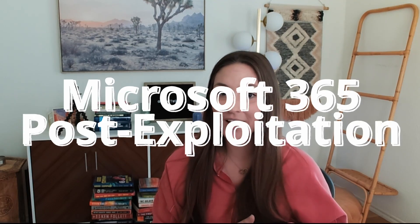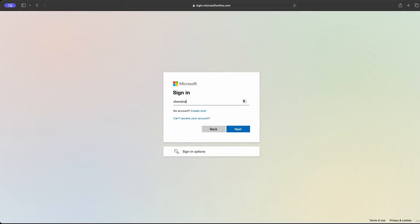This is going to be the first video out of a three-video series covering Microsoft 365 post-exploitation. What does post-exploitation mean? That basically just means you already have access or your initial foothold into the network or environment. In this case, it would mean that you already have credentials to a Microsoft 365 account.